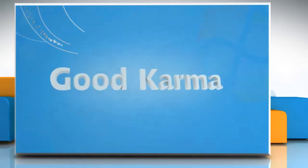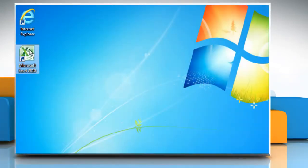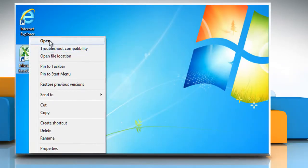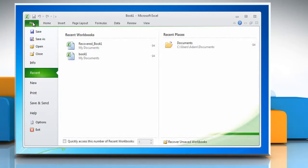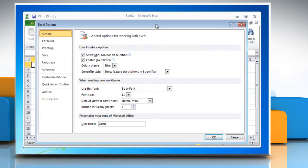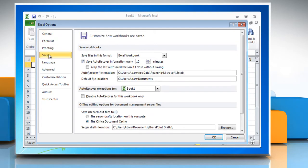Follow me. Open Microsoft Office Excel 2010. Click on the File tab. Under Help, click on Options. Click Save. Select the 'Keep the last Autosave version if I close without saving' checkbox. Click on OK.